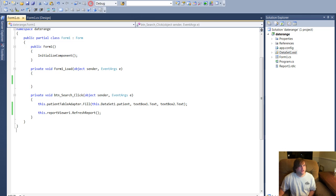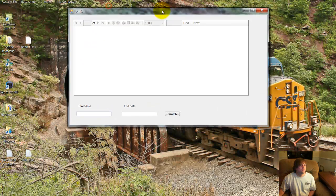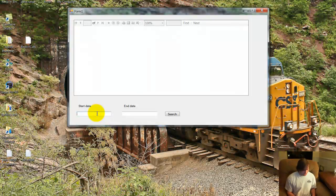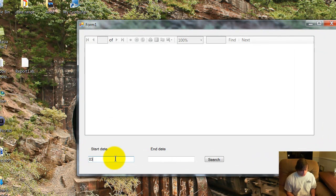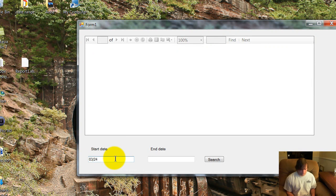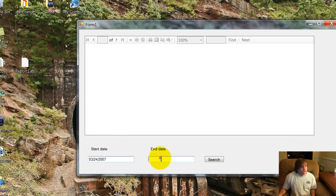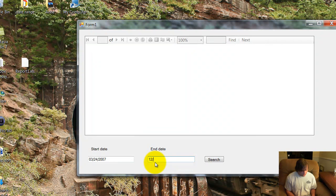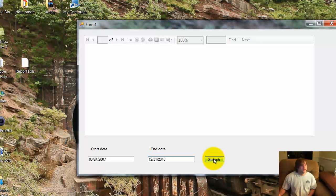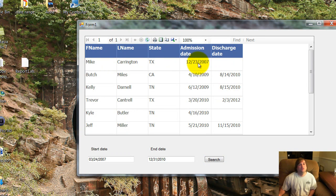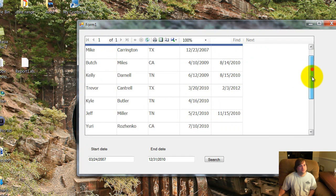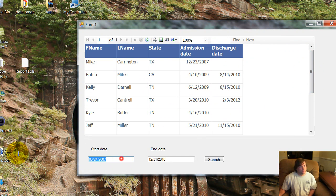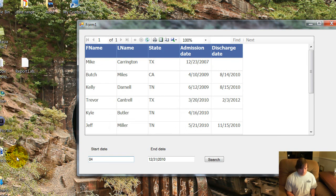Let's go ahead and test our application. Let's go ahead and put in the start date as, let's say, March 24, 2007 to 12-31-2010. And now when we click our search, we get our results, and they are ordered by admission date. So you're going to have the earliest, which is 2007, 2009, 2010.